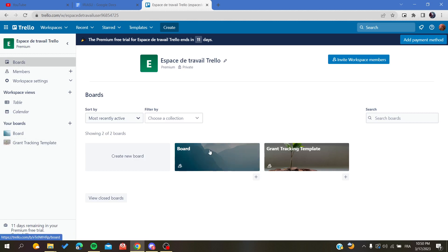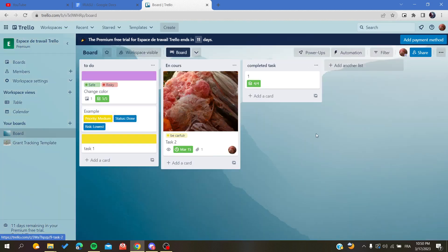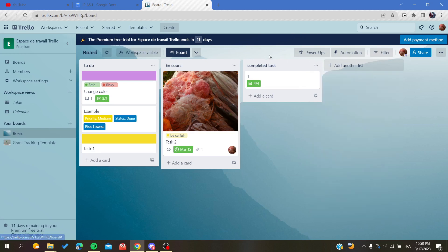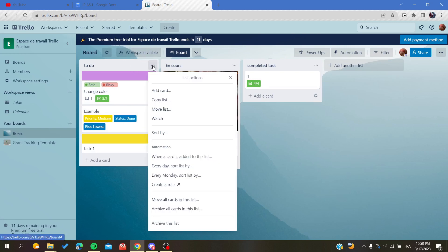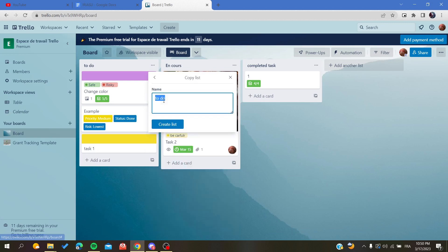I'm going to click on this one, and let's suppose that I want to copy this list or this one that contains these three cards. Basically, I'm just going to click on this three-point action. I'm going to click on it, and of course I will find an action that is called Copy List.